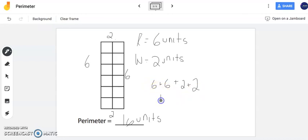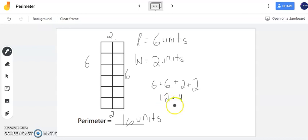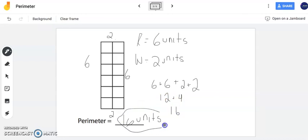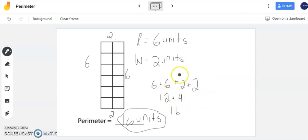Six plus six is twelve and two plus two is four. Now I have twelve plus four is sixteen and just like I have here sixteen units is the perimeter of this rectangle. Now notice when I did my addition I did it in steps. That's absolutely fine to do to help you find the perimeter.